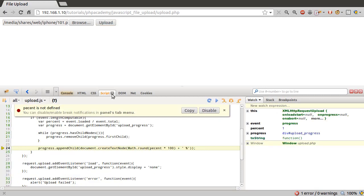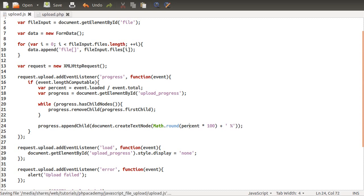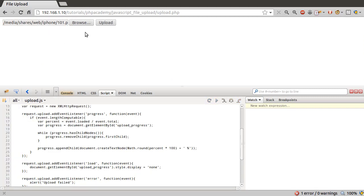Try again. Upload. Percent is not defined. Okay, good. Well that means the progress method is being called, which is good. So let's go to here and define percent. Try it one more time.